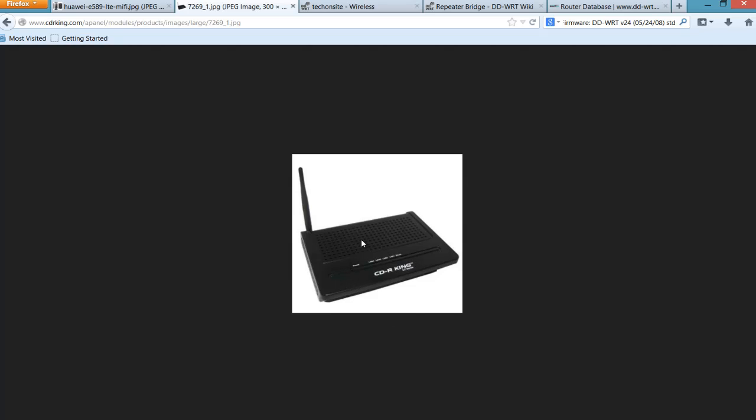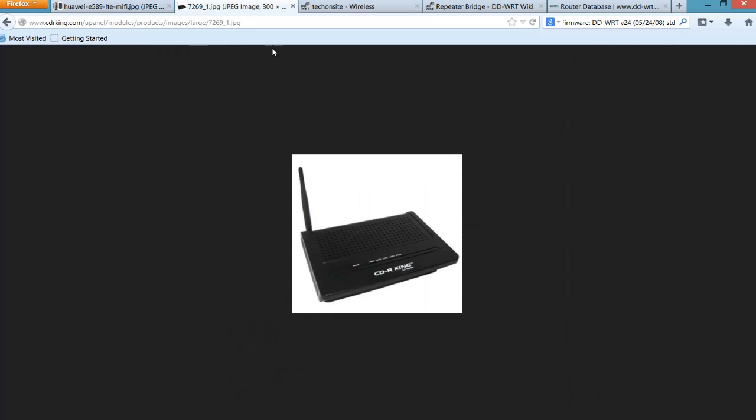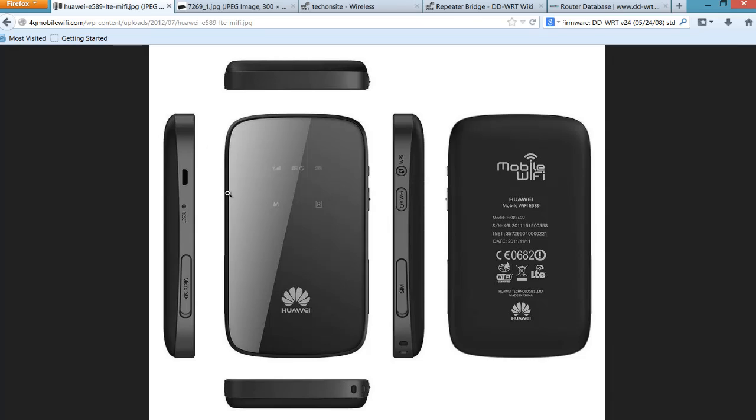This is the CW-5354 router. So basically what I did was I connected these two devices, the E589 and this router, wirelessly. I did not use an ethernet cable to connect these two devices.